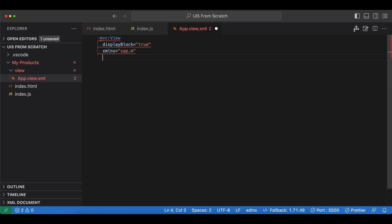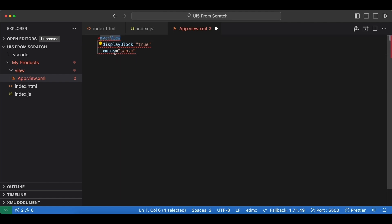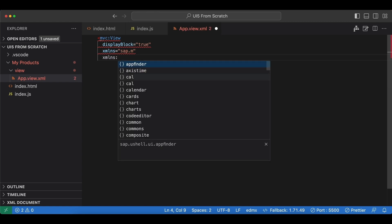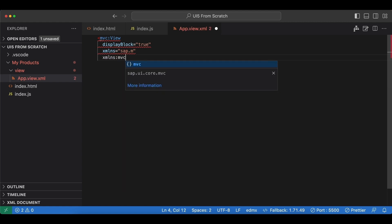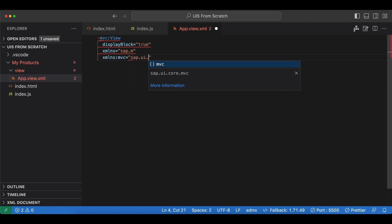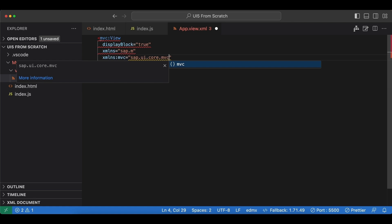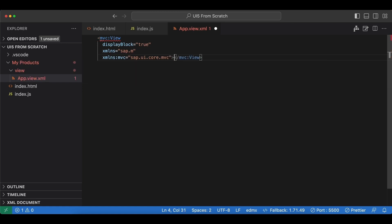As I mentioned before, we have to import this MVC namespace since we are also using the view control, so let's do that with xmlns:mvc and the path for that library is sap.ui.core.mvc—it resides in the core library. We close this; now we have our view.